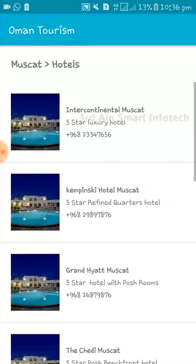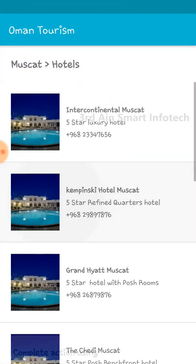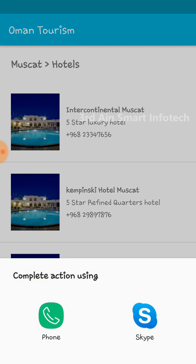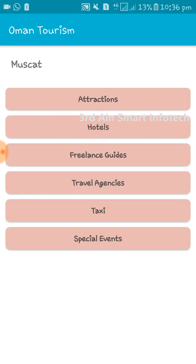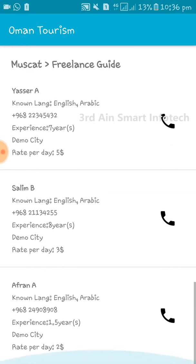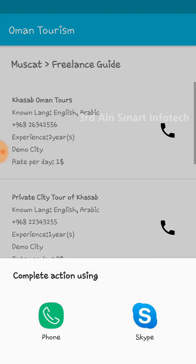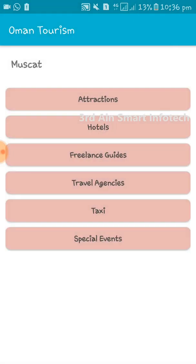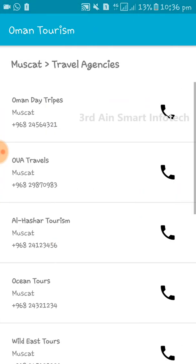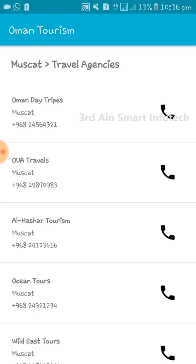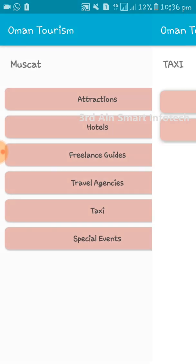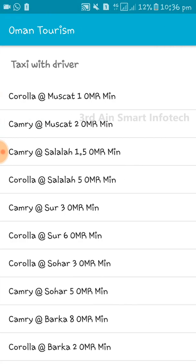The next city sub-menu is Hotels, where the details of the hotel are given. Next is Freelance Guides, where all the guides are displayed. Next is Travel Agencies, where all travel agency details are displayed. Next is Taxi, which works the same as the transport specification — choose any taxi.